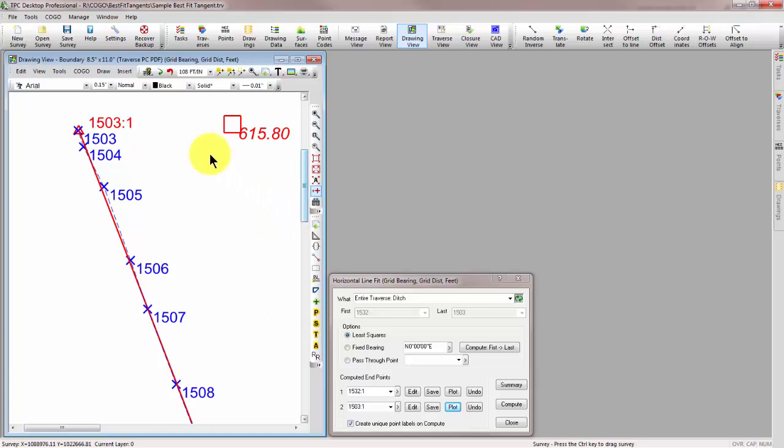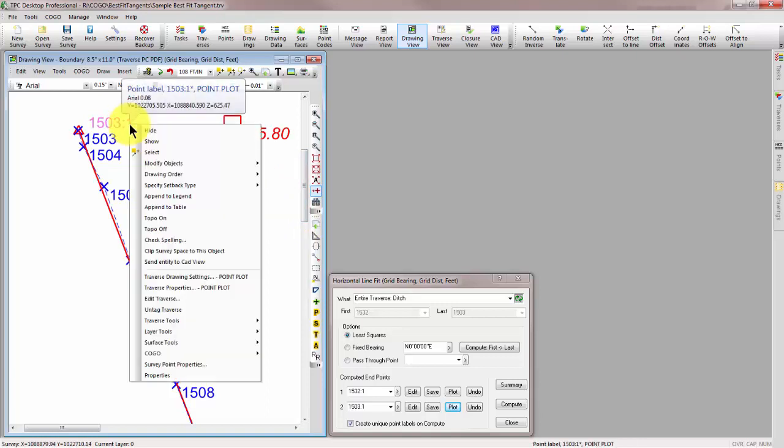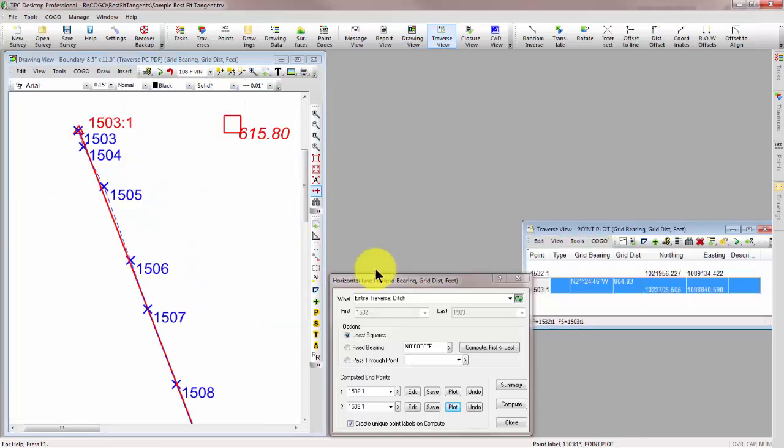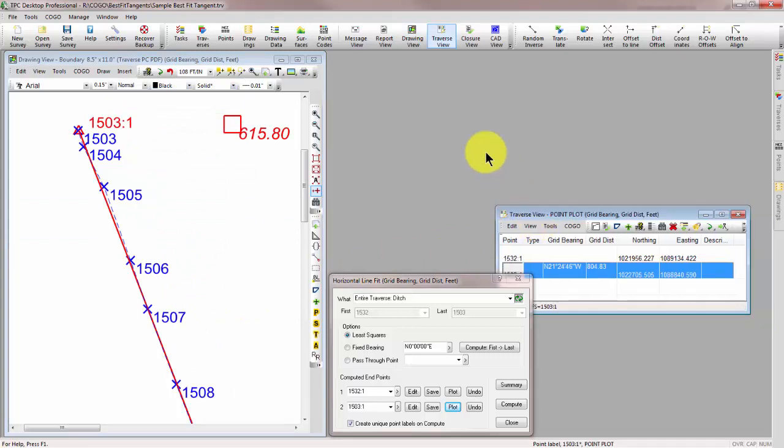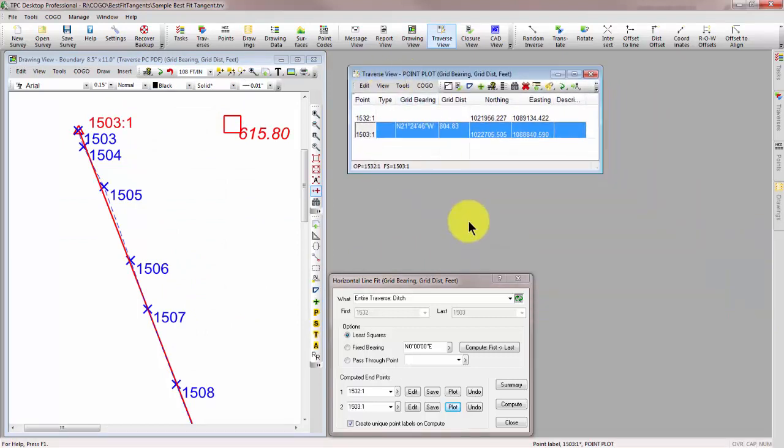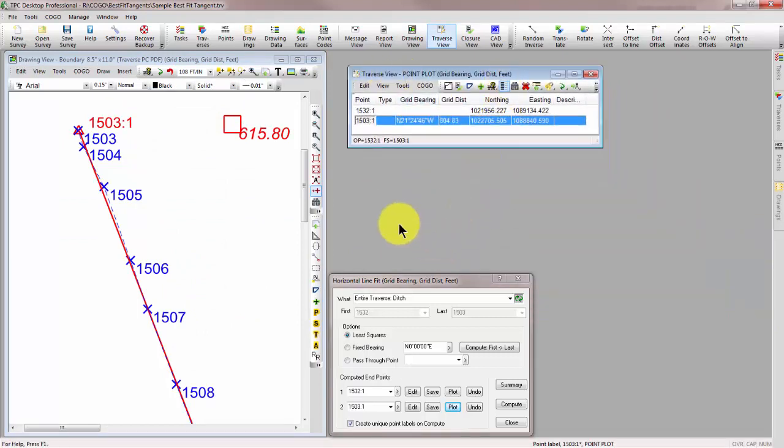Now, these points were actually added to a point plot Traverse. Let's go ahead and open that up for you here. This is where Traverse PC puts all of its points when you hit a plot button in a COGO routine. And that's great because now I have the endpoints in a Traverse, and all I have to do is tell it how I want to draw that.